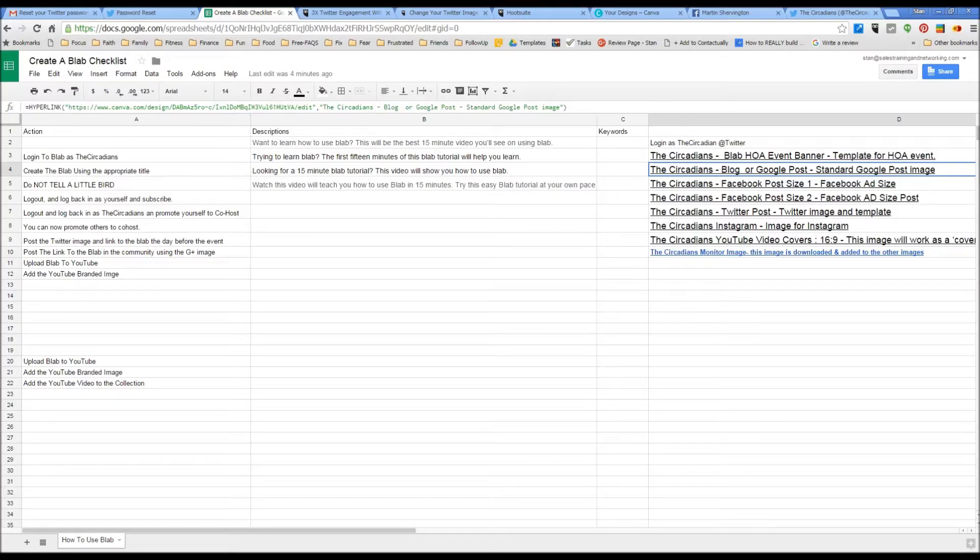I'm creating a checklist on how to create a blab. I know there are a lot of other tools, but I use Google Sheets.